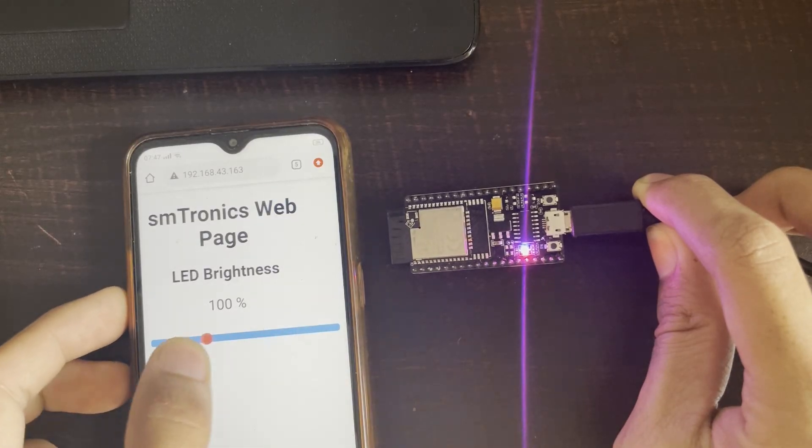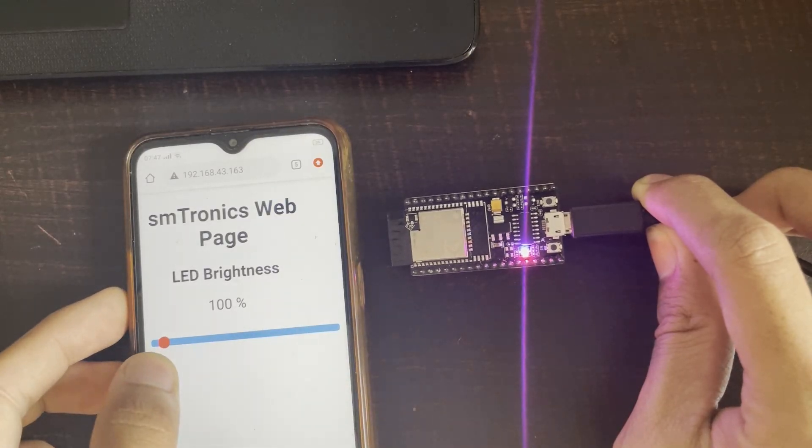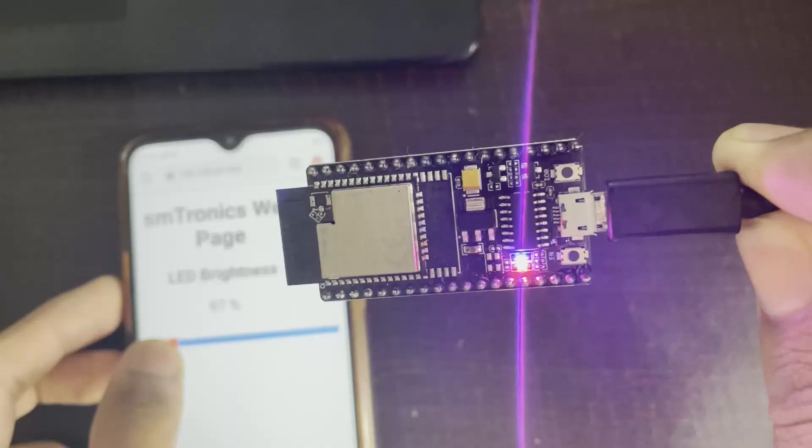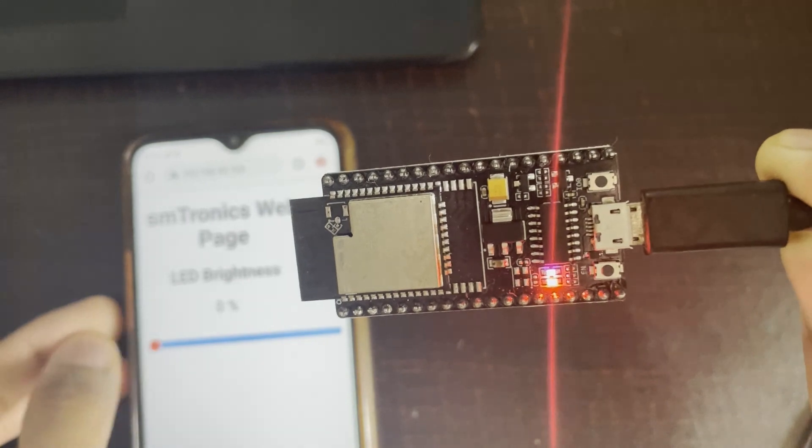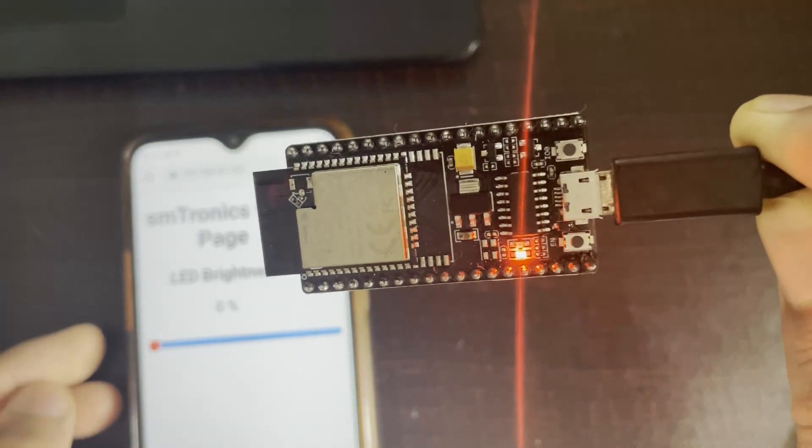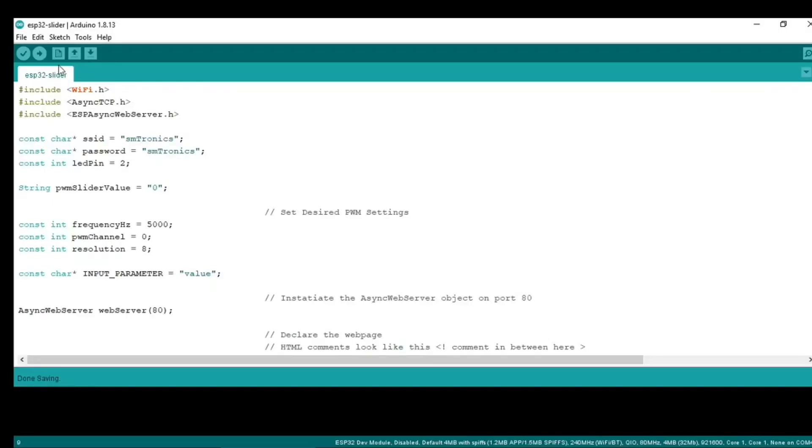This is how you can control the LED brightness using a web page. Now let's start with this. This is our code, and the first thing we need to do is install these libraries.